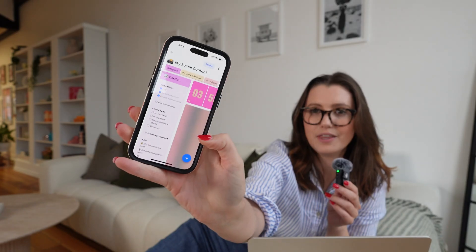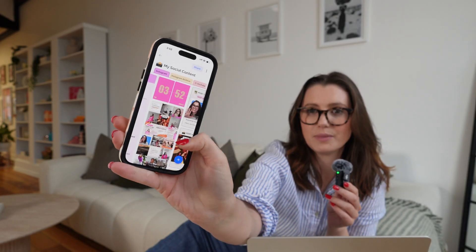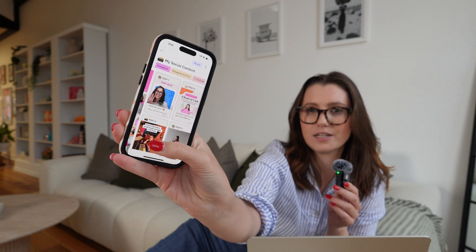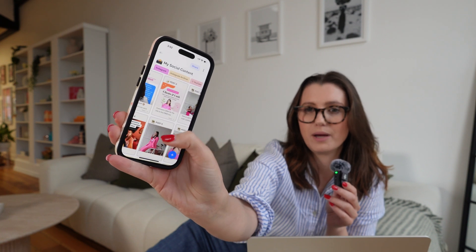This all works the same on my phone. We open up the X-Tiles app, which is really easy to use. We go to my marketing content and then my social content project, and there is my content calendar on my phone.